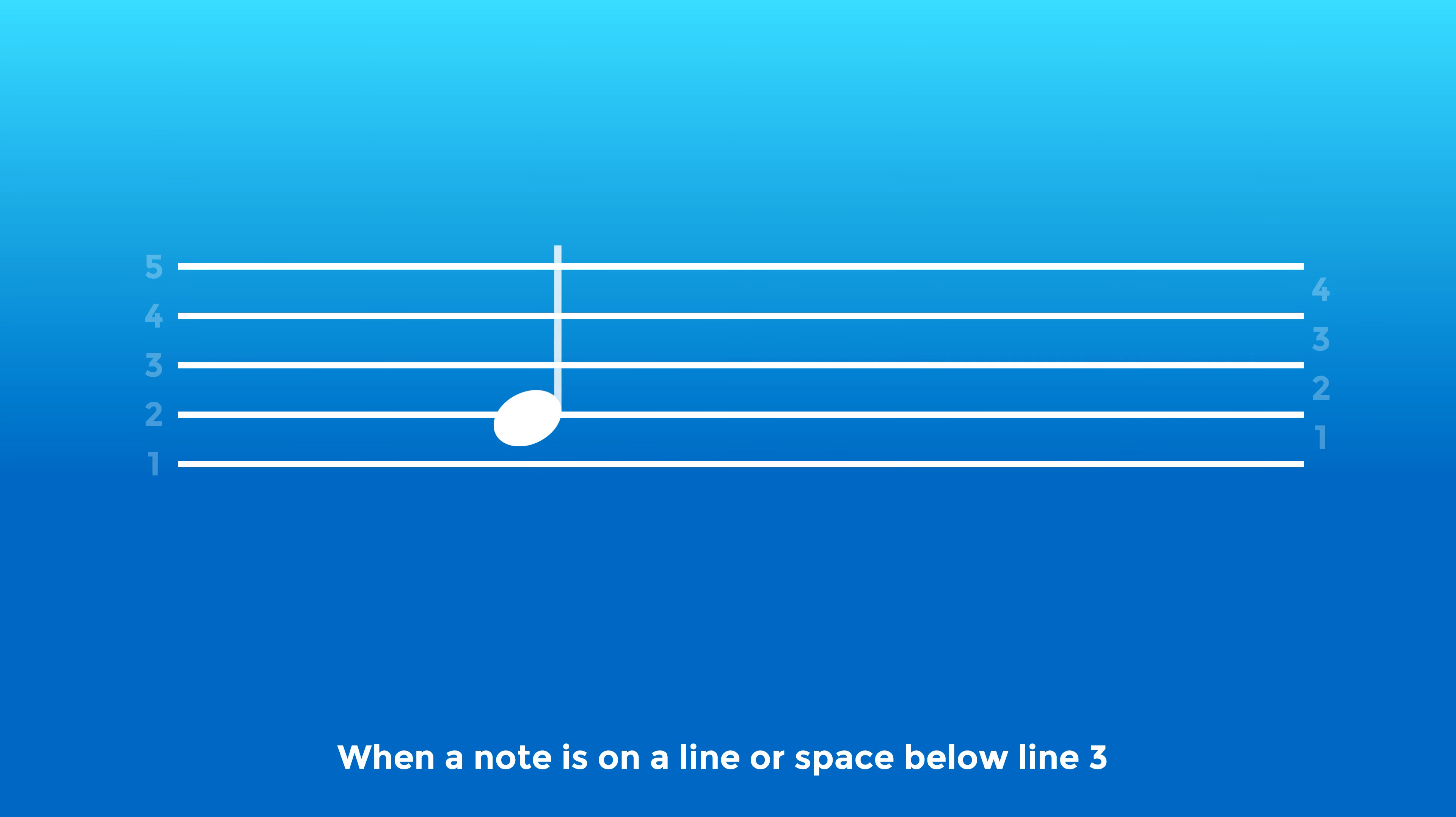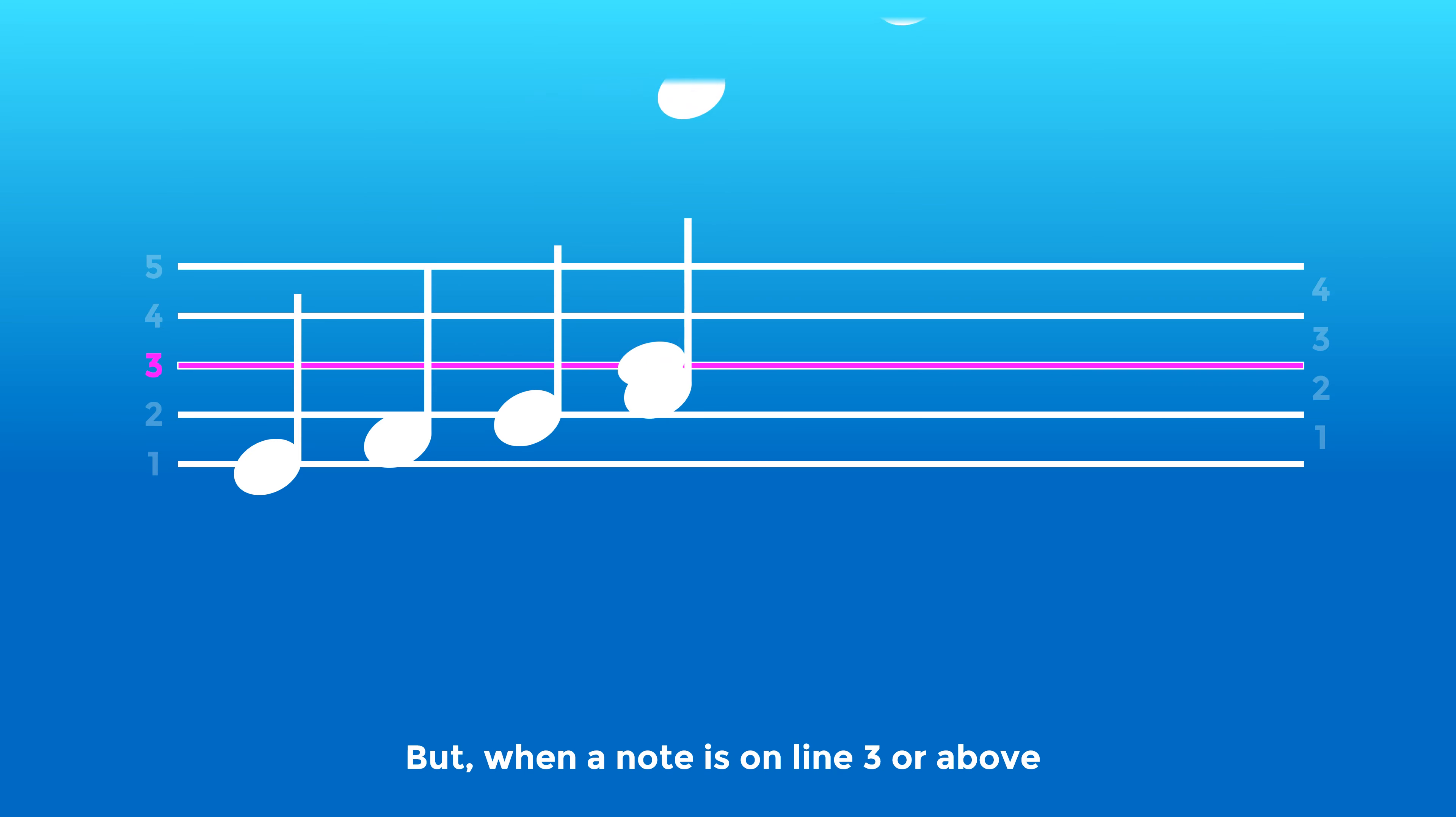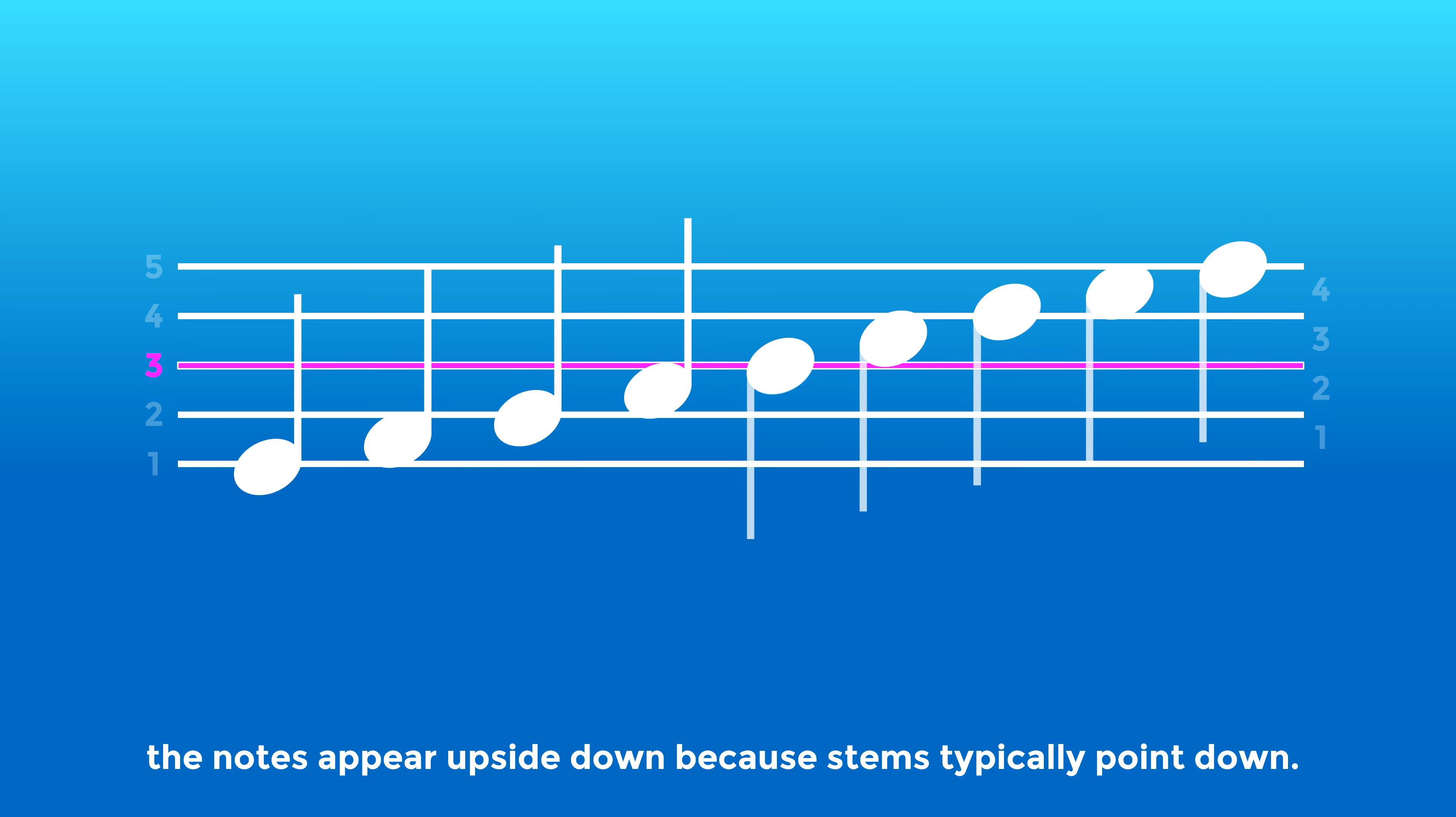When a note is on a line or space below line 3, the stems typically point up. But when a note is on line 3 or above, the notes appear upside down because stems typically point down.